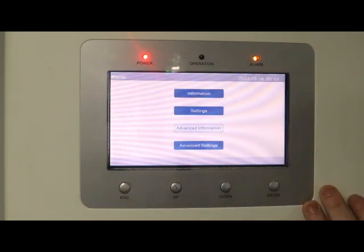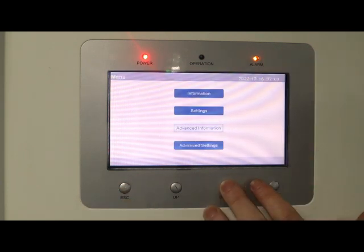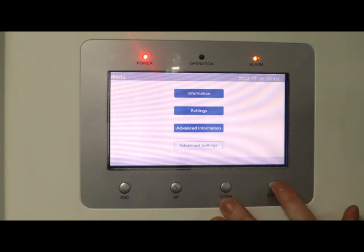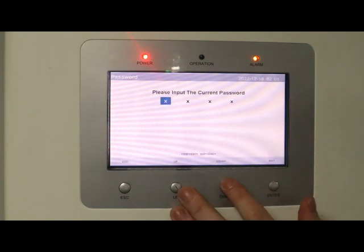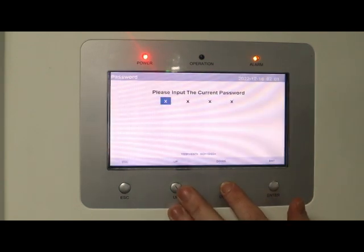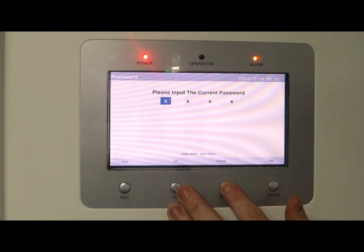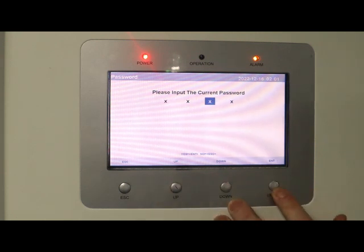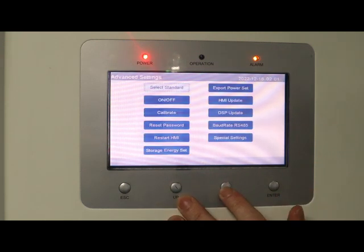Then you've got that basic menu that all our products start with. To select the meter, go to advanced settings. Type in the code: down, down, up, enter.